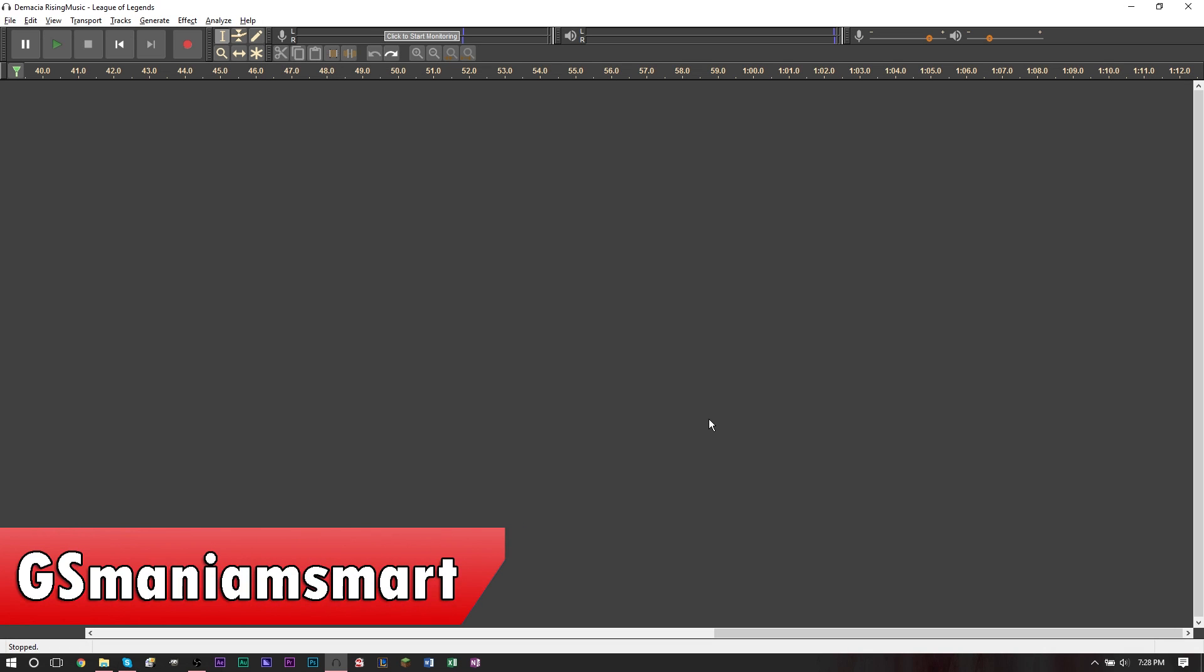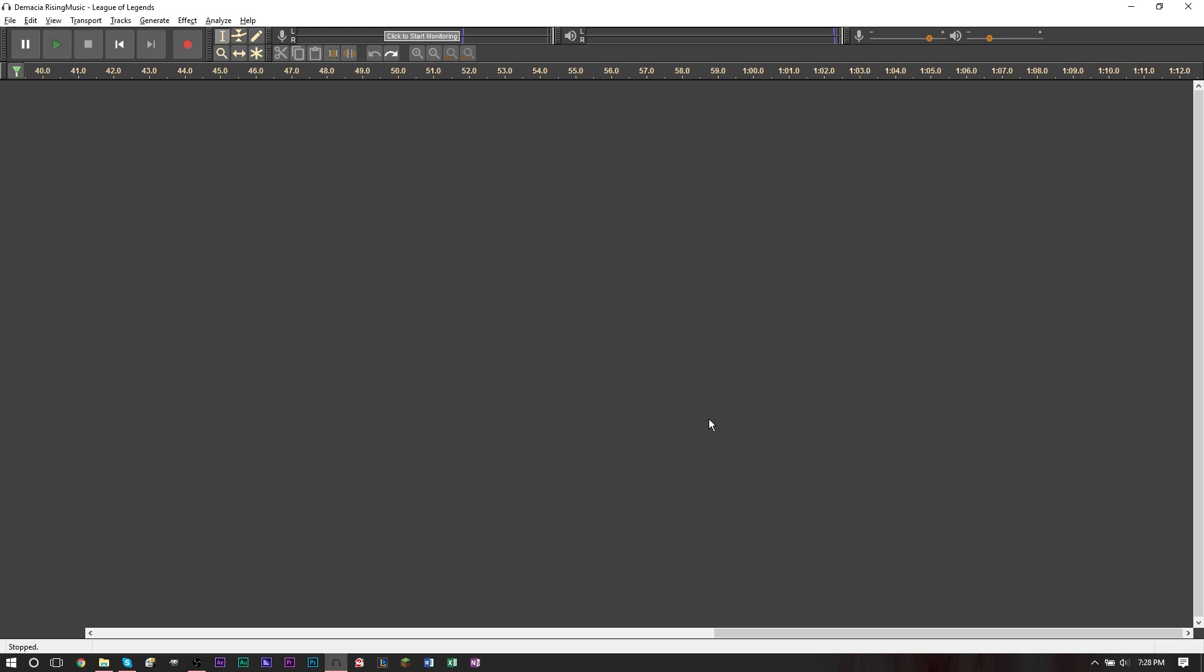And hello YouTube, this is JS Mammosmart and I'm going to turn on a brand new video for tutorials with JS. In today's tutorial, we're going to be taking a look at Audacity.